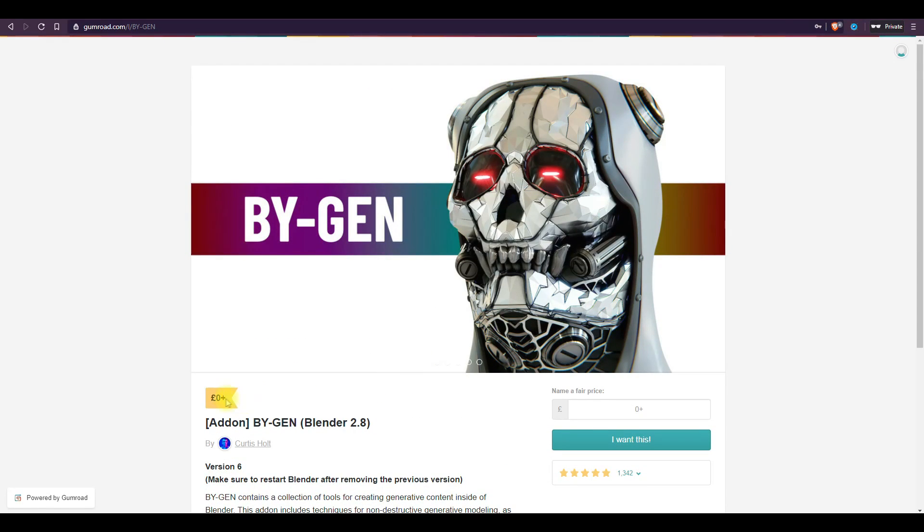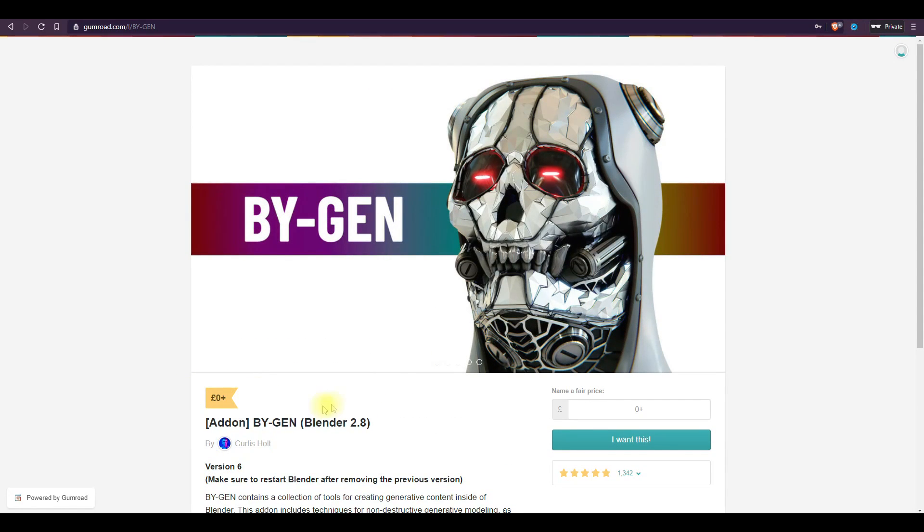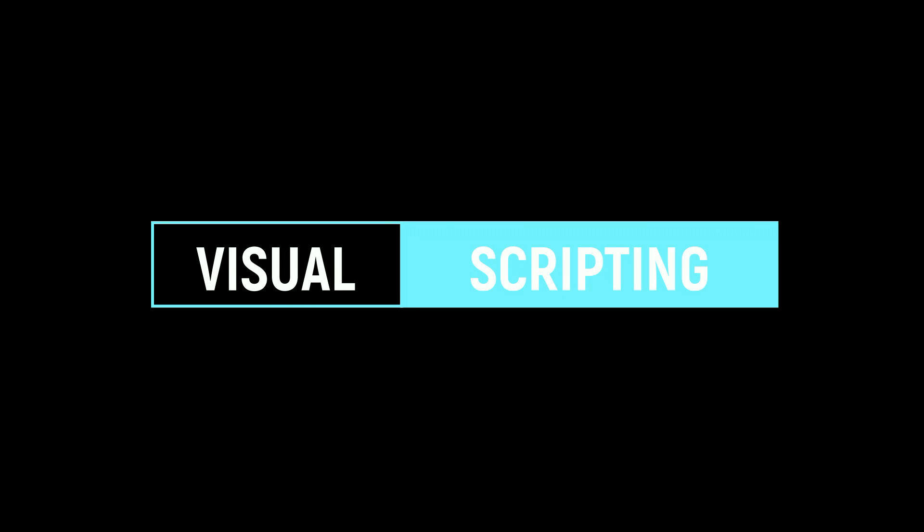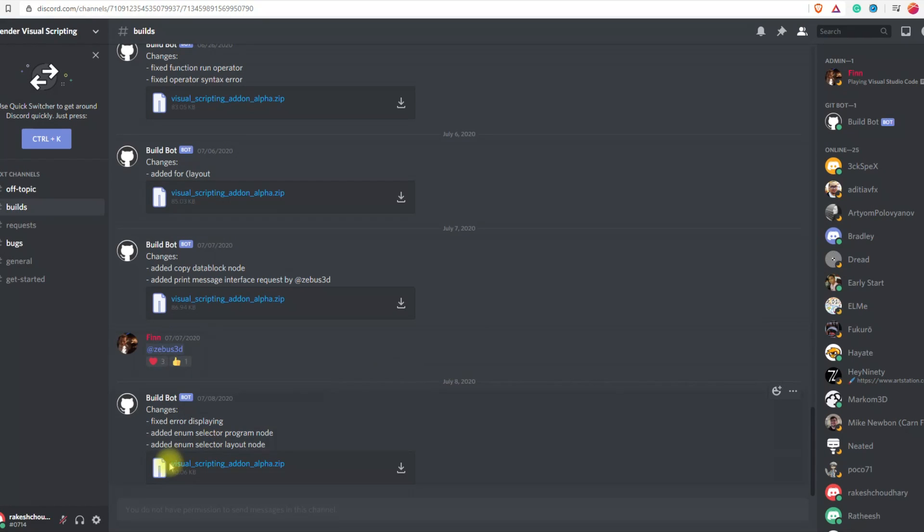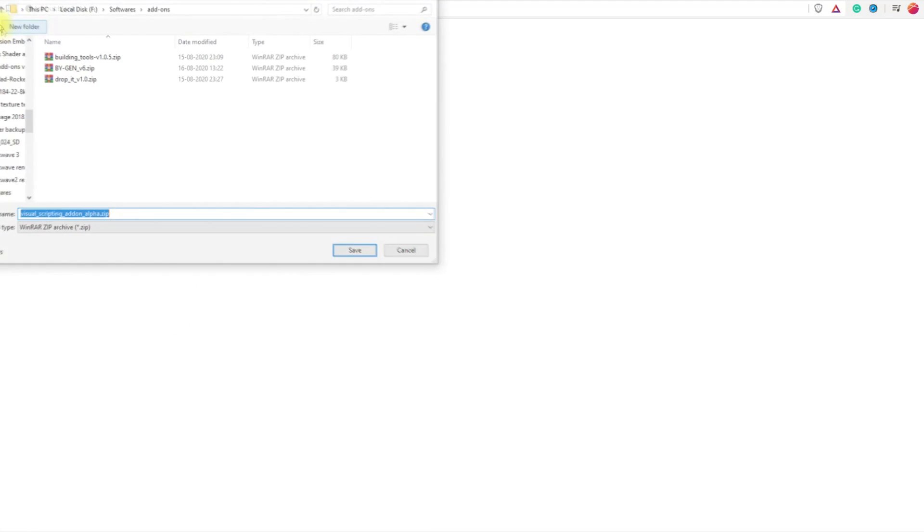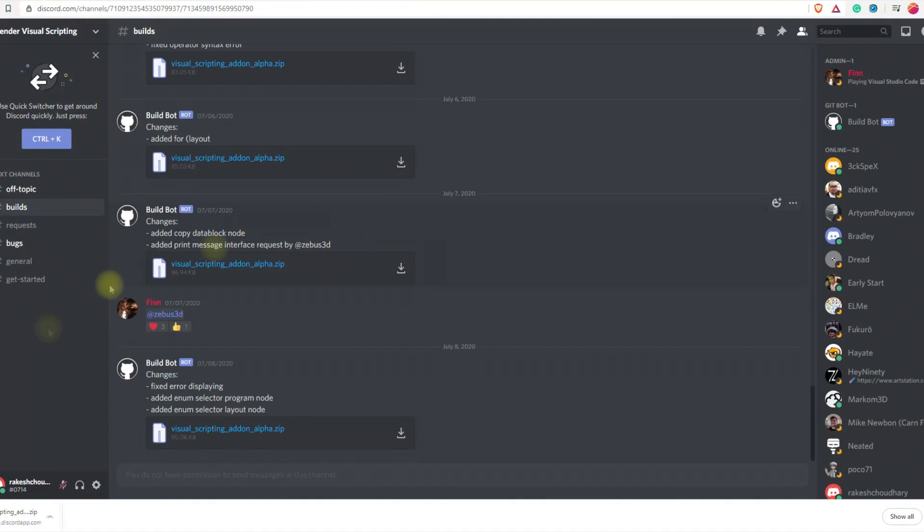Next is Visual Scripting add-on. This is not very popular but I find it very cool. As its name specifies, this add-on provides you some node-based user interface to create add-ons. You can create panels, operators, and many more cool things with this.